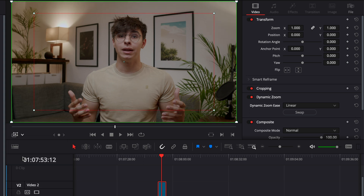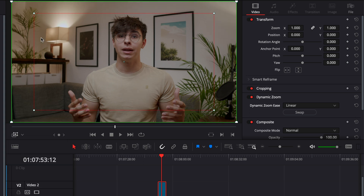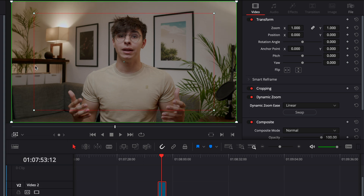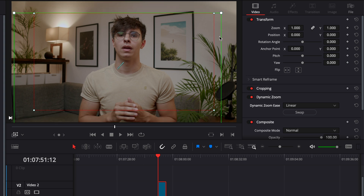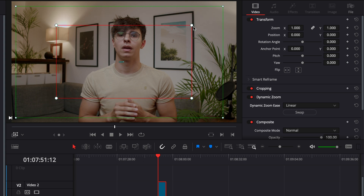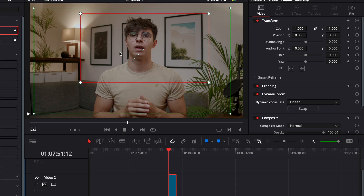You can control the zoom amount and zoom position by going to the viewer options and selecting Dynamic Zoom. This gives you access to two frames: the green frame and the red frame. The animation starts from the green frame and ends on the red frame. You can adjust the green frame as your starting point and move it around as needed, then click the red frame and do the same to set your end point.